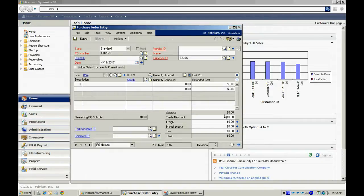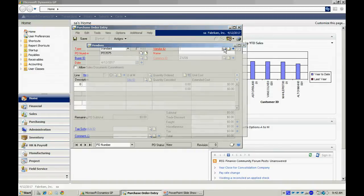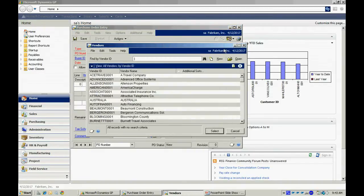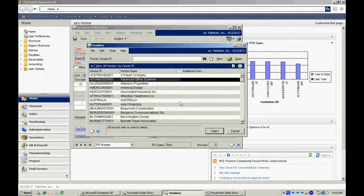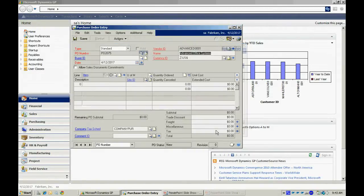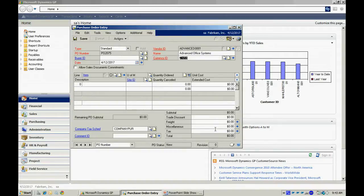Over to the vendor ID, I can look up the vendor or I can key it in. I'm going to look it up in this case and select Advanced Office Systems. I'm going to accept the currency ID of the US dollar.